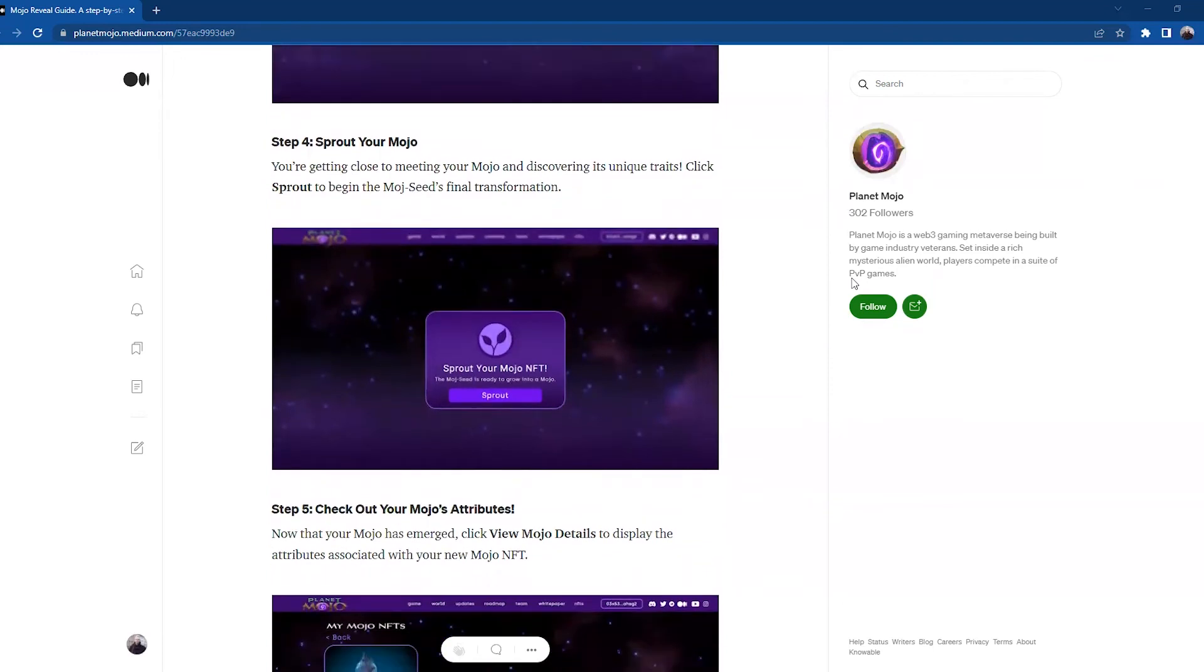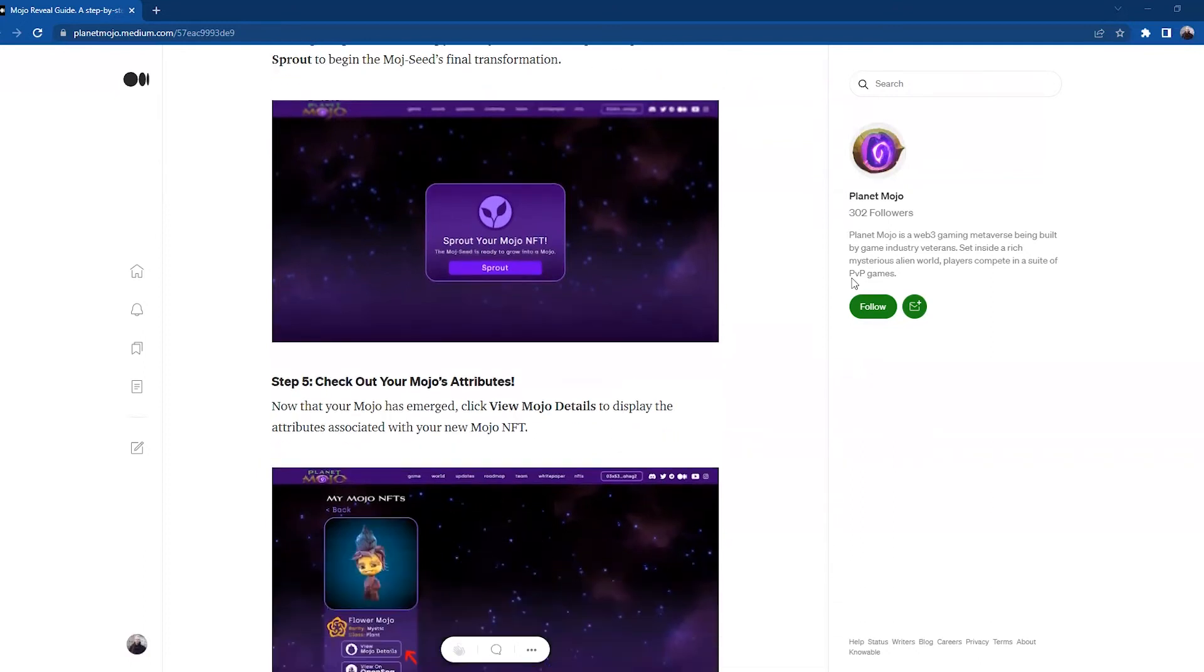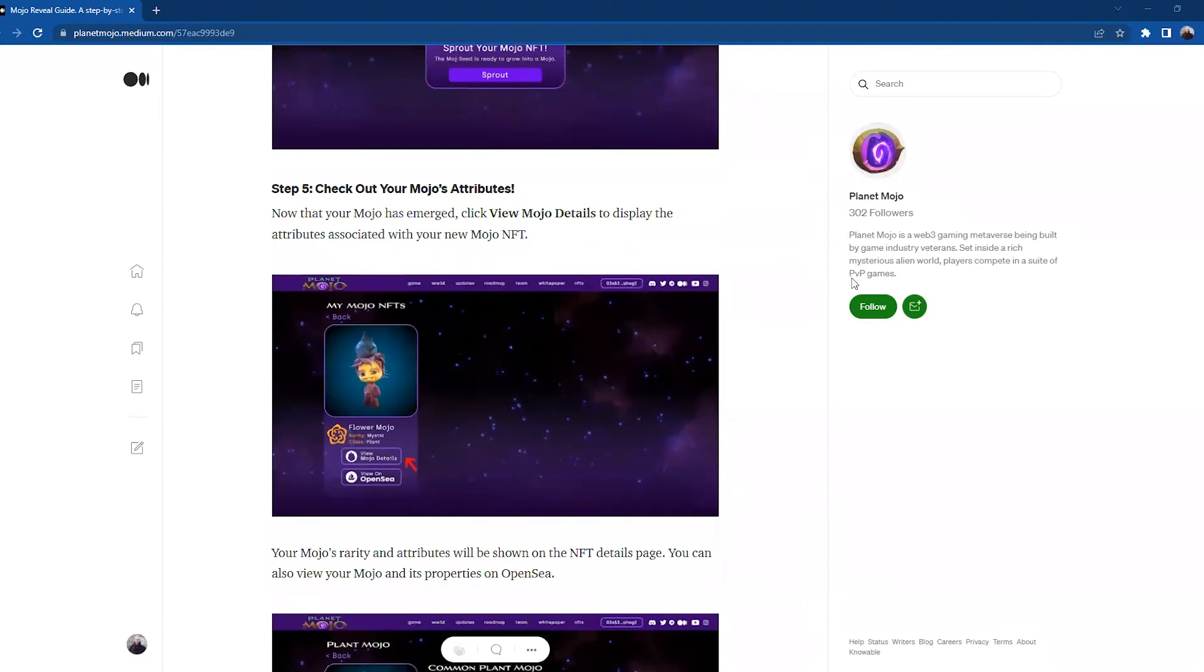Step four: Sprout your Mojo. You're getting close to meeting your Mojo and discovering its unique traits. Click Sprout to begin the Mojo seed's final transformation. And with that, I'm going to throw it over to Ralph and he's going to take us on out. Thank you Kandrea, let's go.